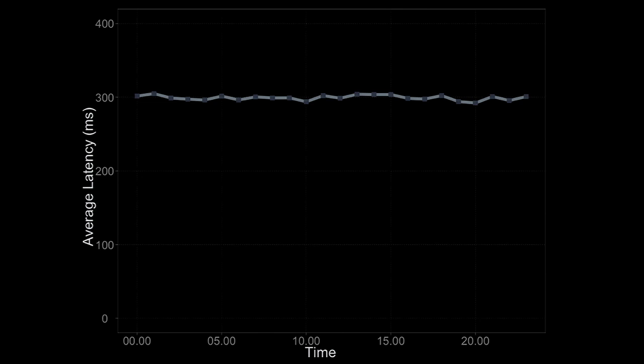But what does this chart really mean? How did those 24 points get generated? Take this point here — it looks like 295 milliseconds during the 10 a.m. hour. What we did to get that point is take all the hits between 10 a.m. and 11 a.m., thousands or maybe millions of them, and boil them down into a single number: a summary statistic, in this case the average.